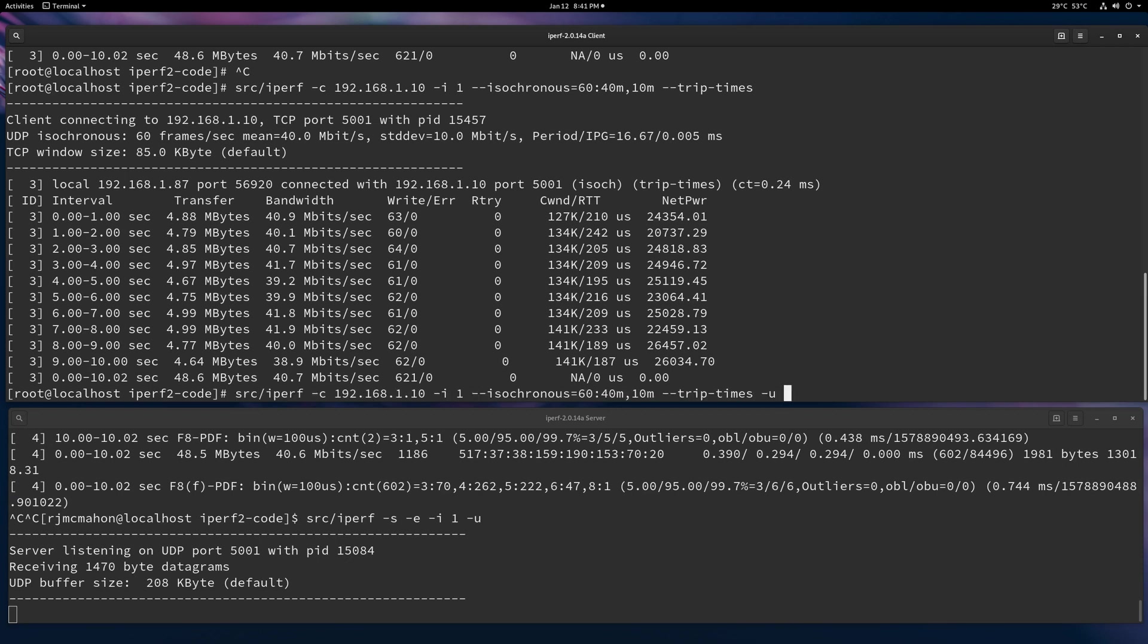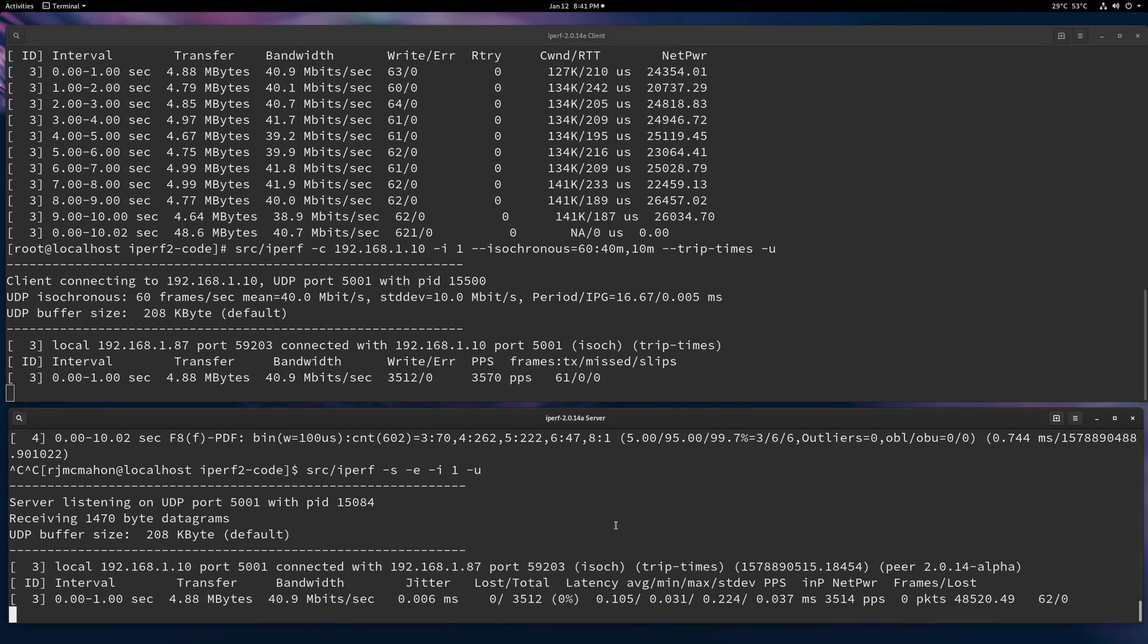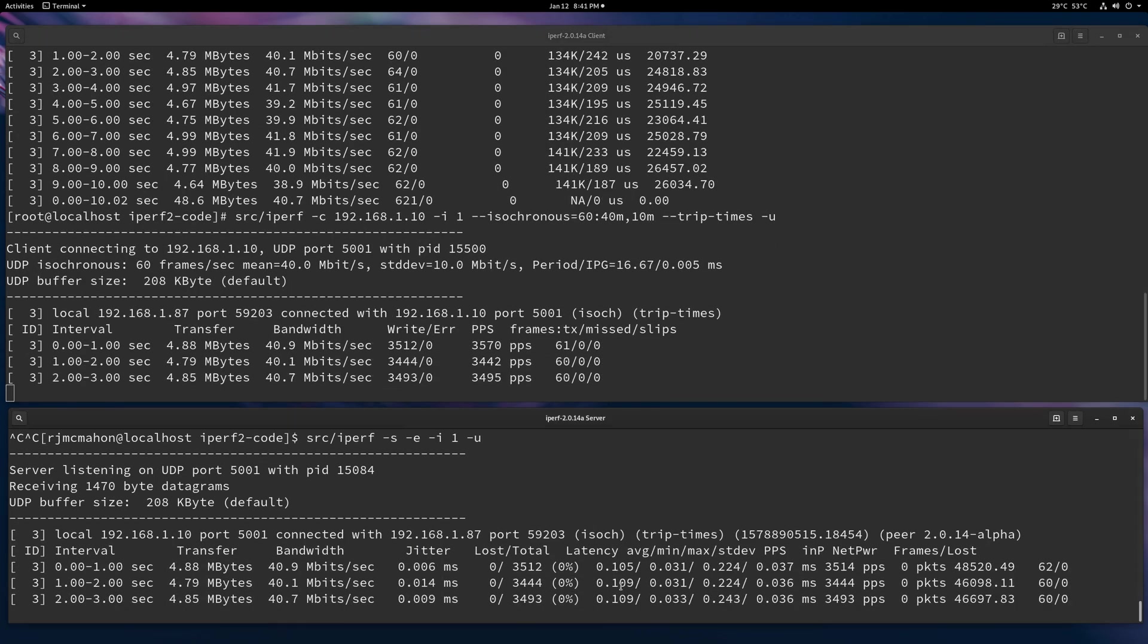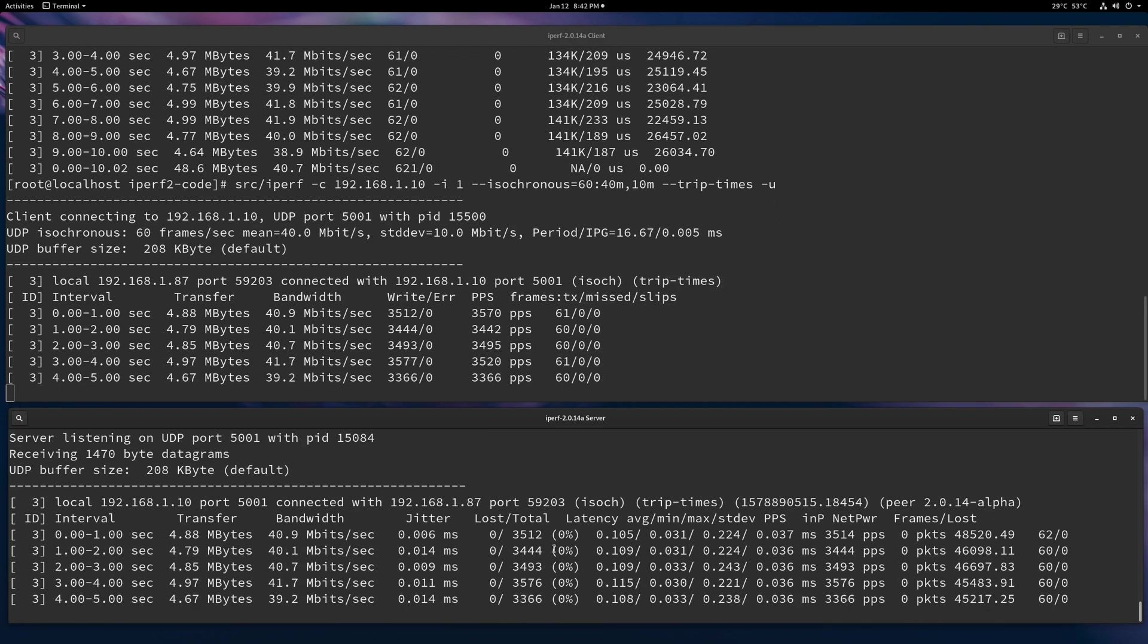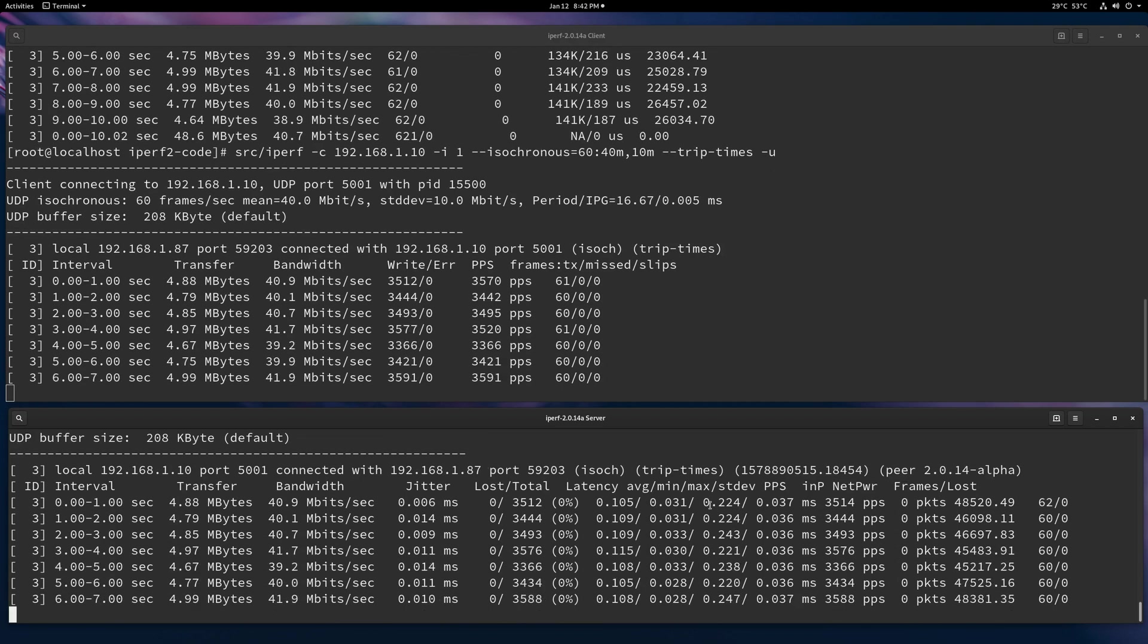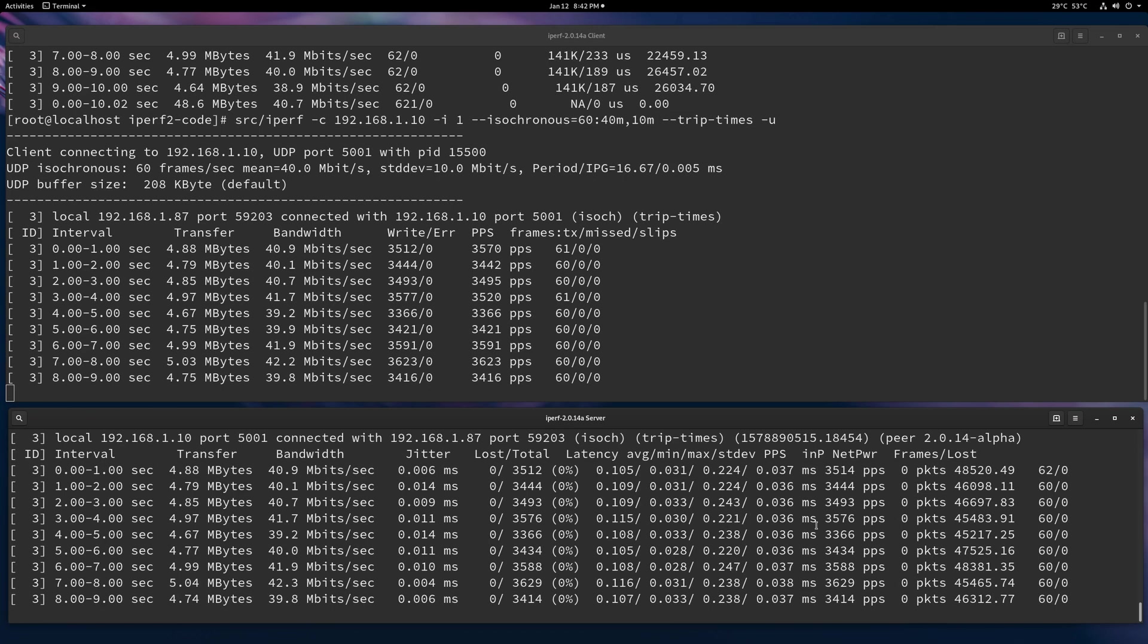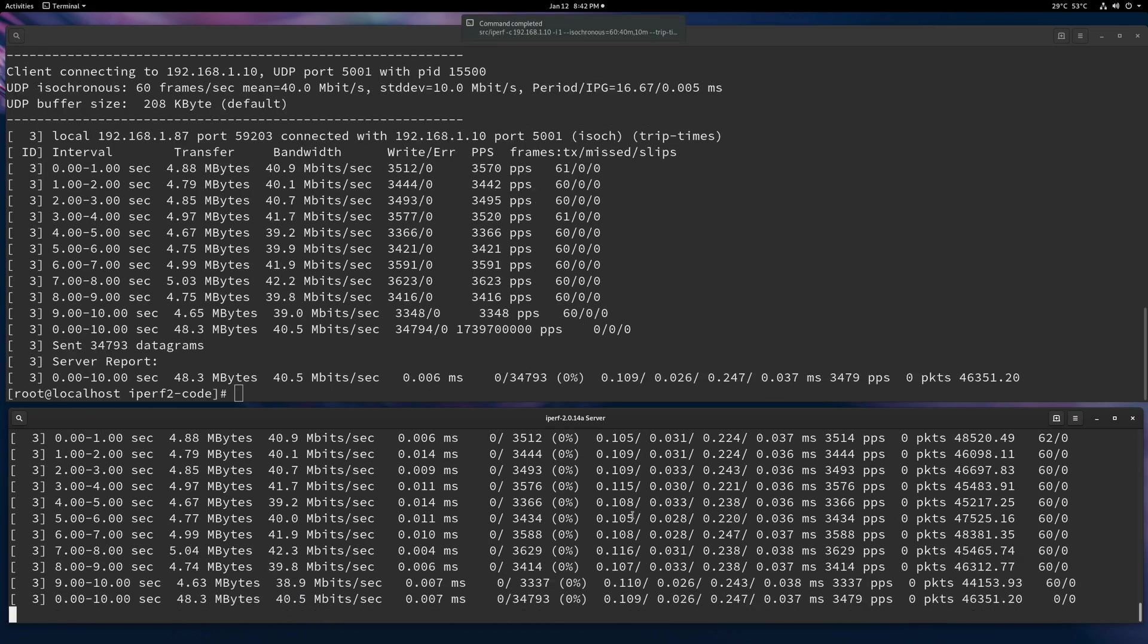So if you do a minus U, I'm going to do a minus U. Same thing, except for now, instead of, you're going to have packet latencies as well. So this is actually packet latencies, not frame latencies on UDP. But it does give you an isochronous profile.